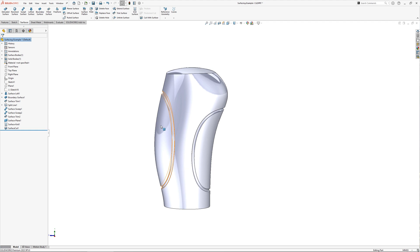SOLIDWORKS surfacing is a powerful tool that can be used to create a wide variety of complex 3D models. It is a valuable tool for engineers and designers who need to create products with intricate shapes and curves.